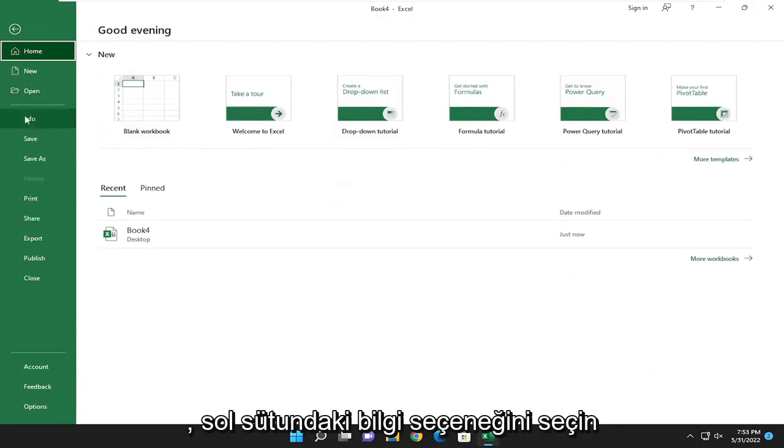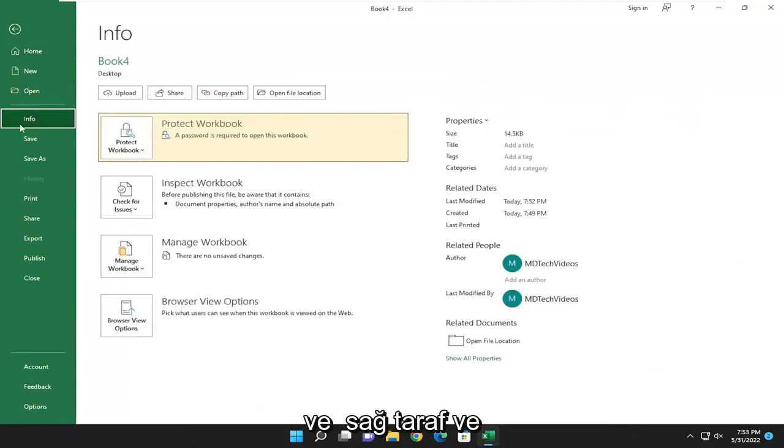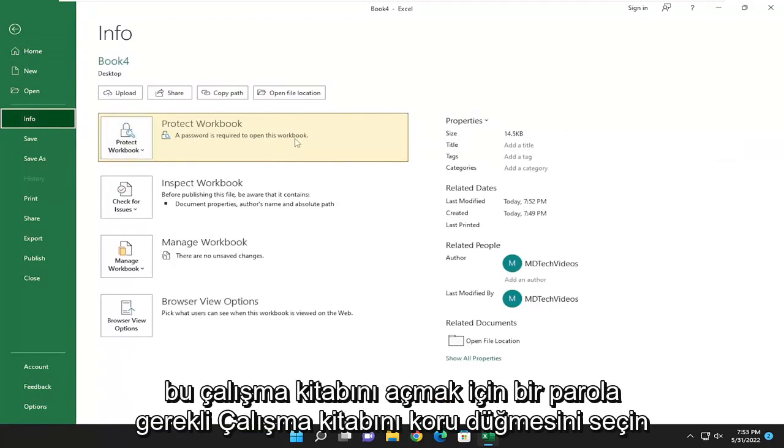Select the info option on the left column. And on the right side you'll see protect workbook, a password is required to open this workbook.